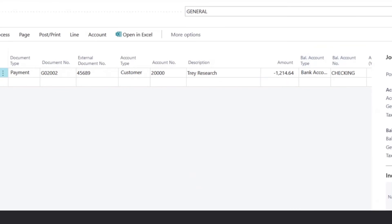Now in the balancing account type field, we would select the bank account, and the corresponding bank account code, where we would be receiving these funds to.